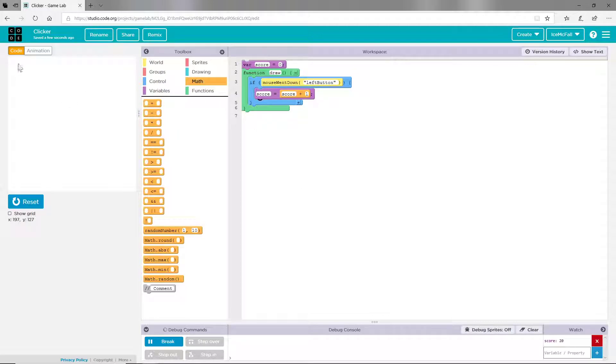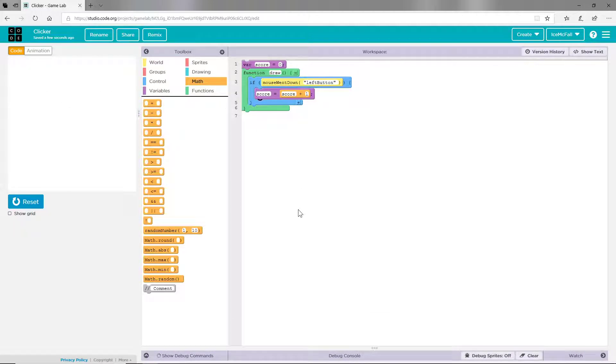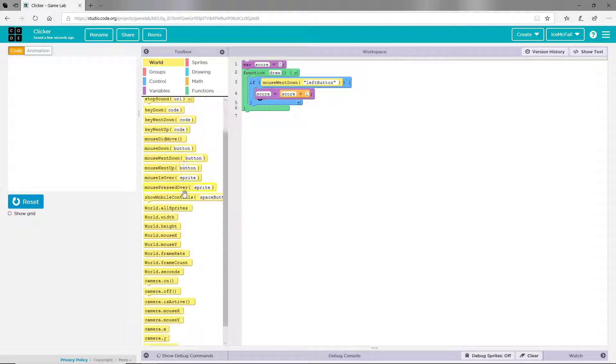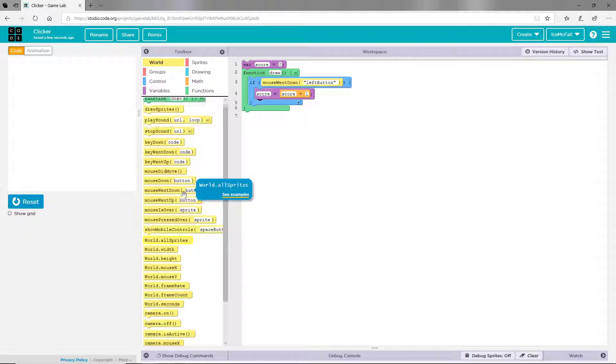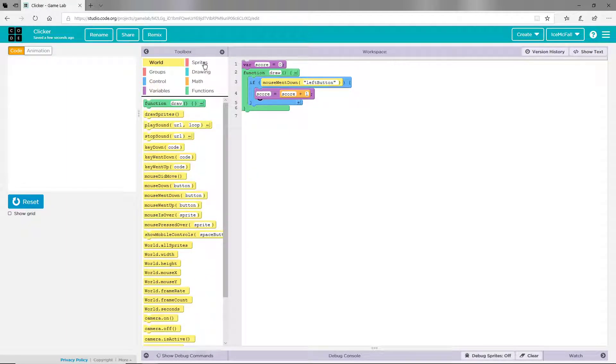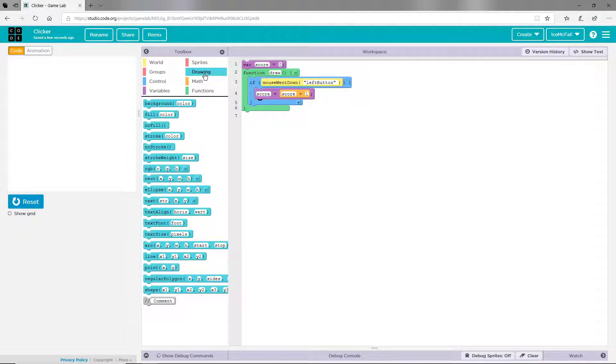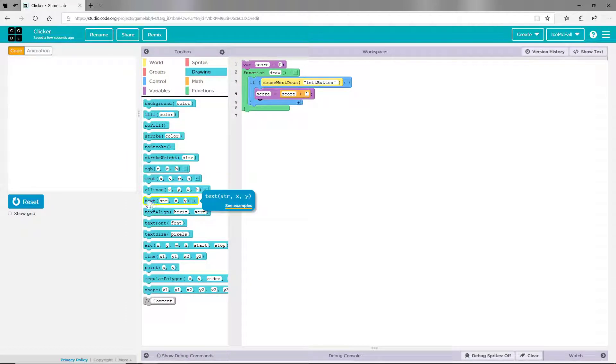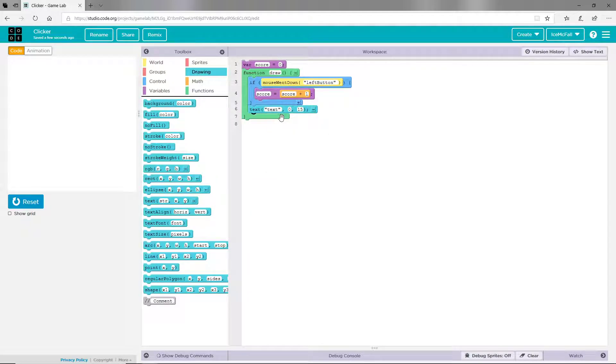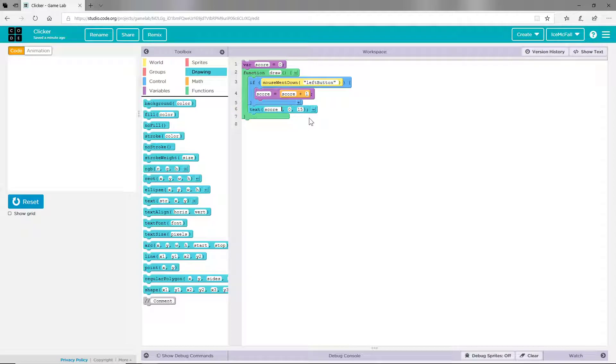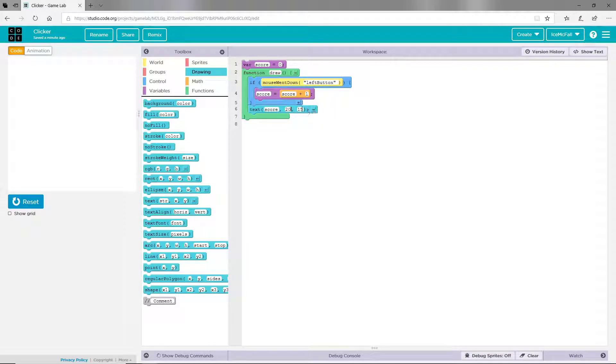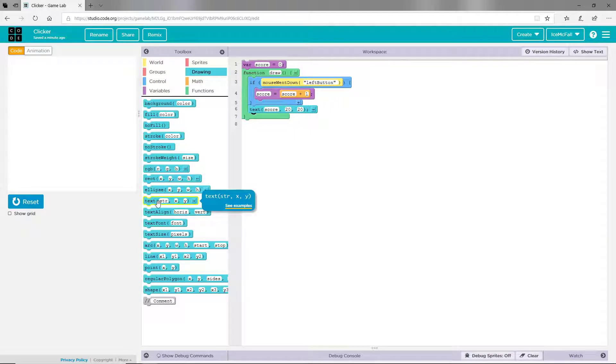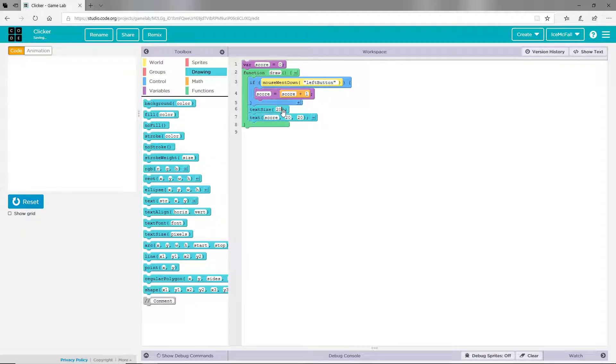So we're going to need to create some text that shows it. So to do that, here we go, we're going to drag in text and this is going to be score and this will be at 20, 20. And you can even drag in a text size, I'm going to make this 20.